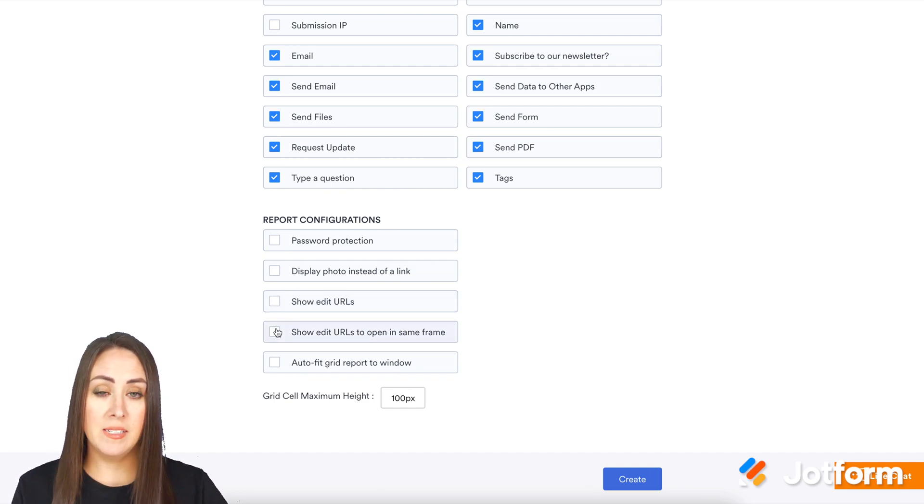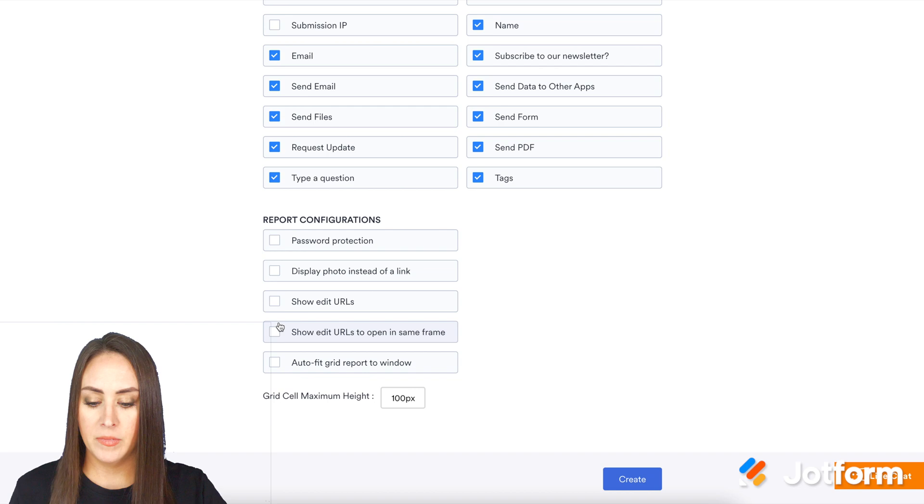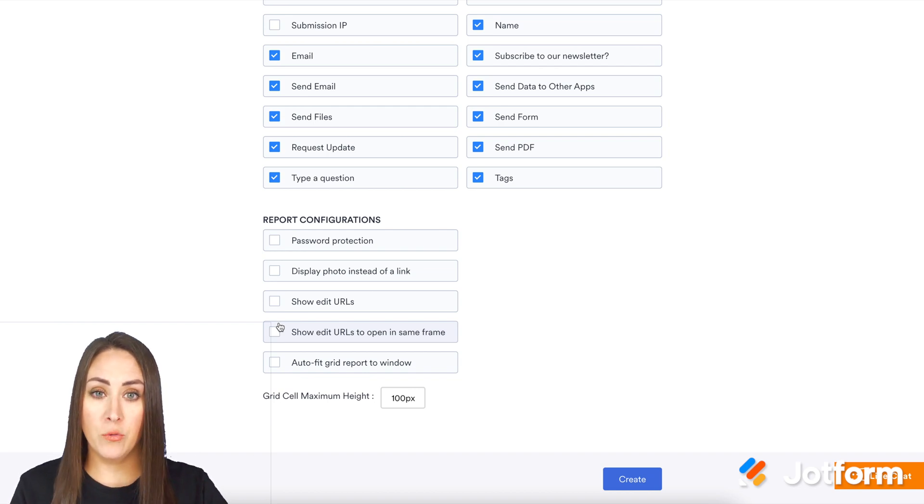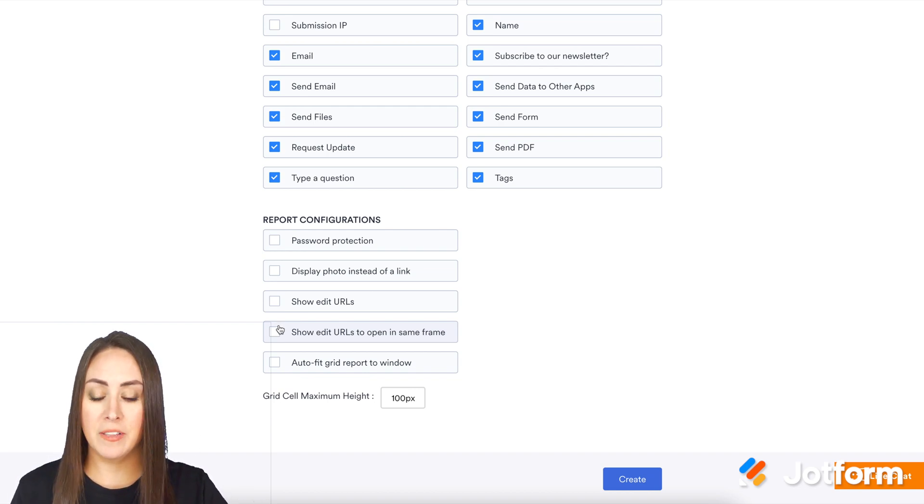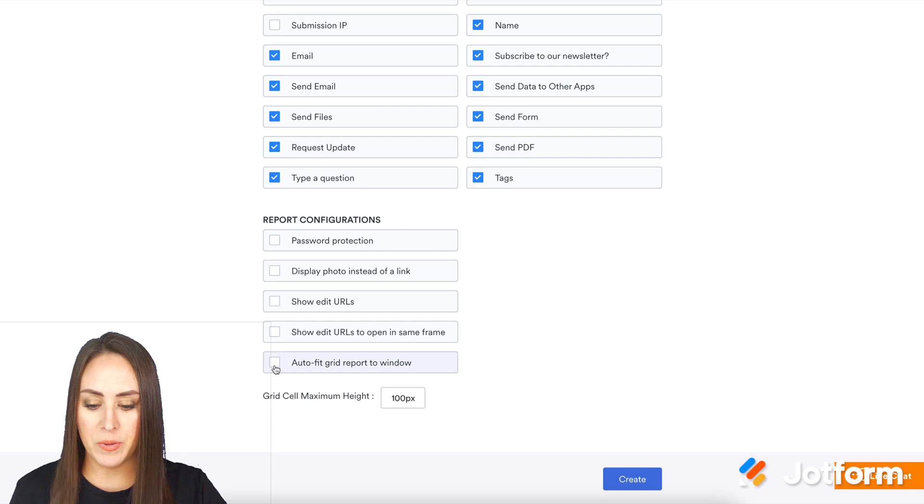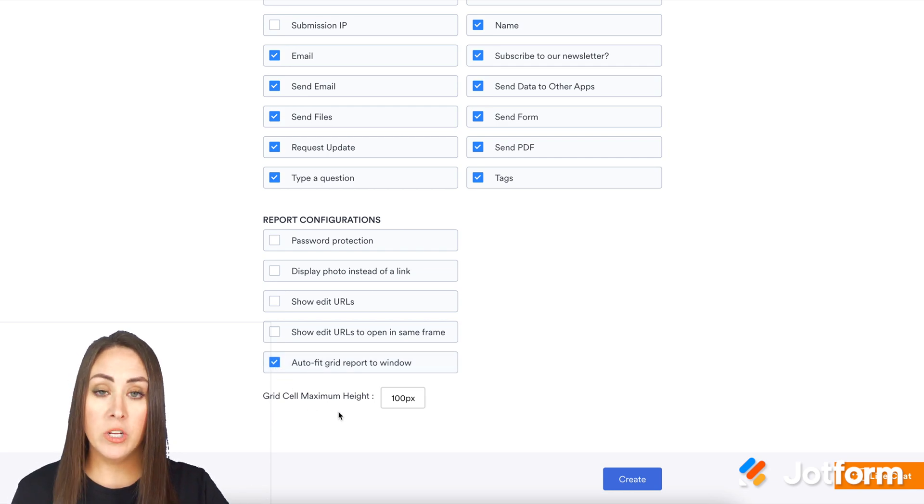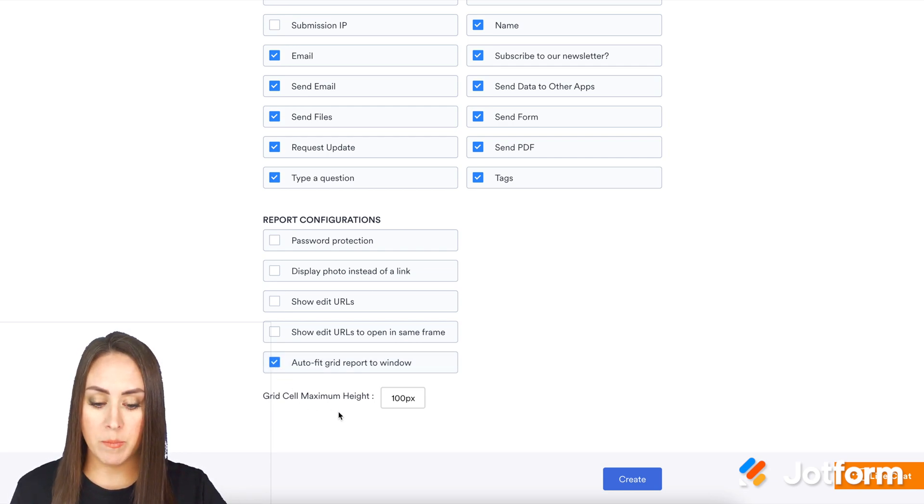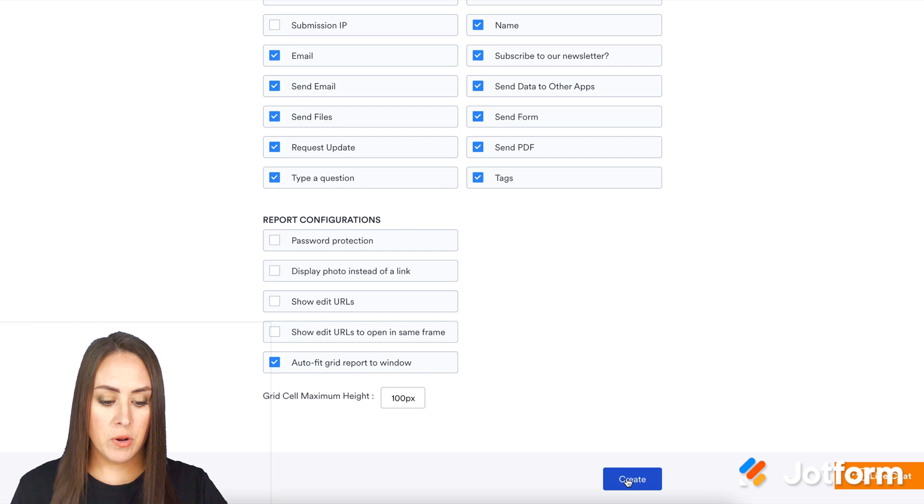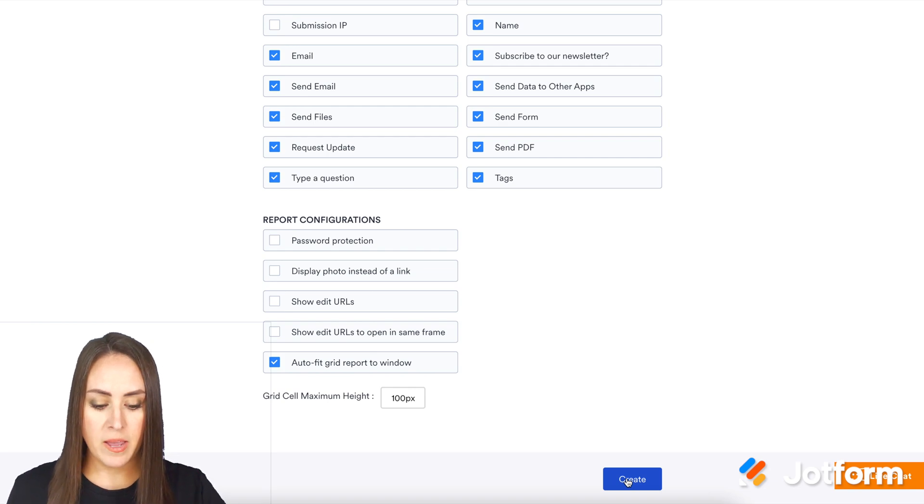Next, if you want them to be in the same frame. And the last one is auto-fit grid report to window, and I definitely want that to happen. So I'm going to click that button. If you want to change the maximum height, you can do that in pixels. I'm going to click create.